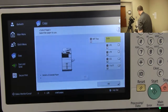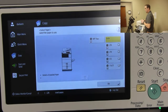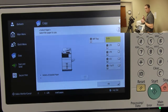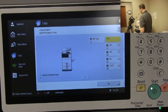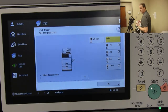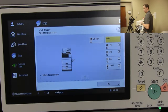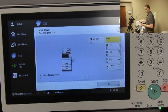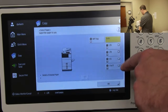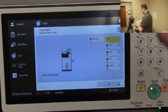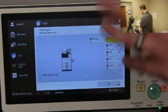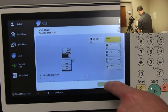The 'Select Paper' option is set to automatically detect the paper size and pull from the correct tray. But if you want to force it to pull from a specific tray — say you want to copy onto yellow paper loaded in tray four — you can use this button to force it to pull from that tray.